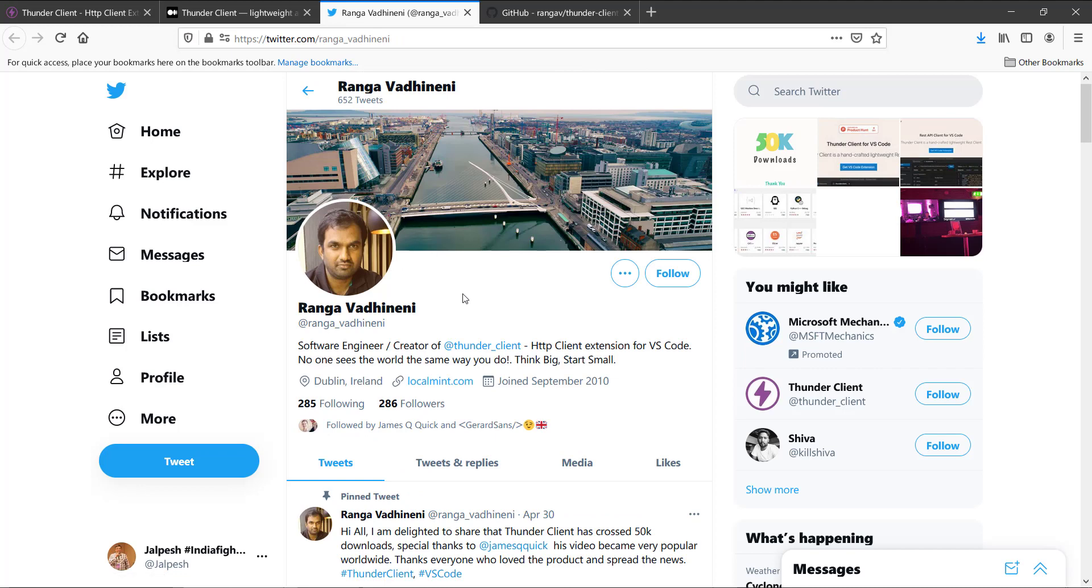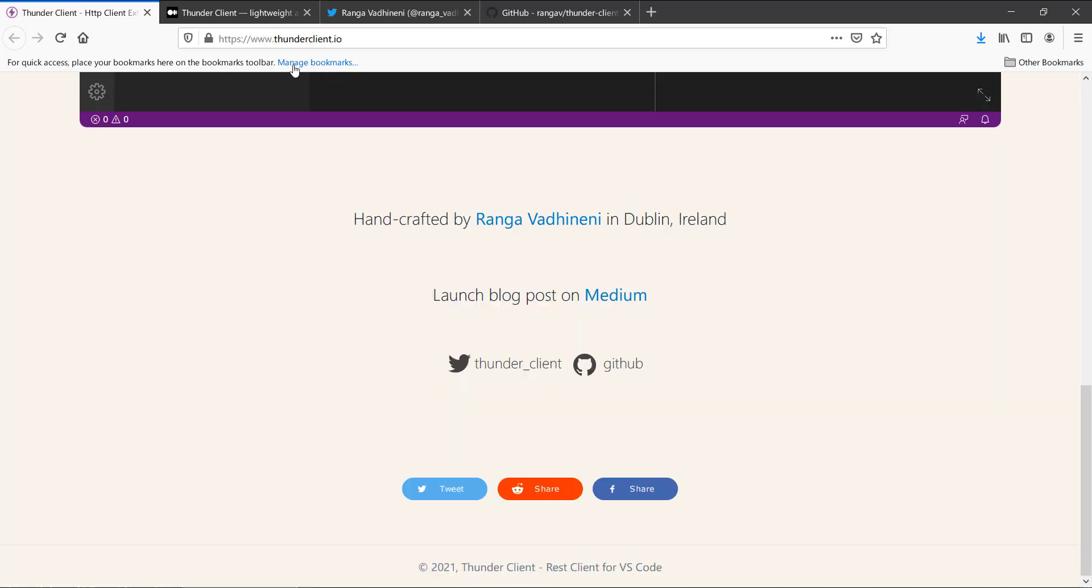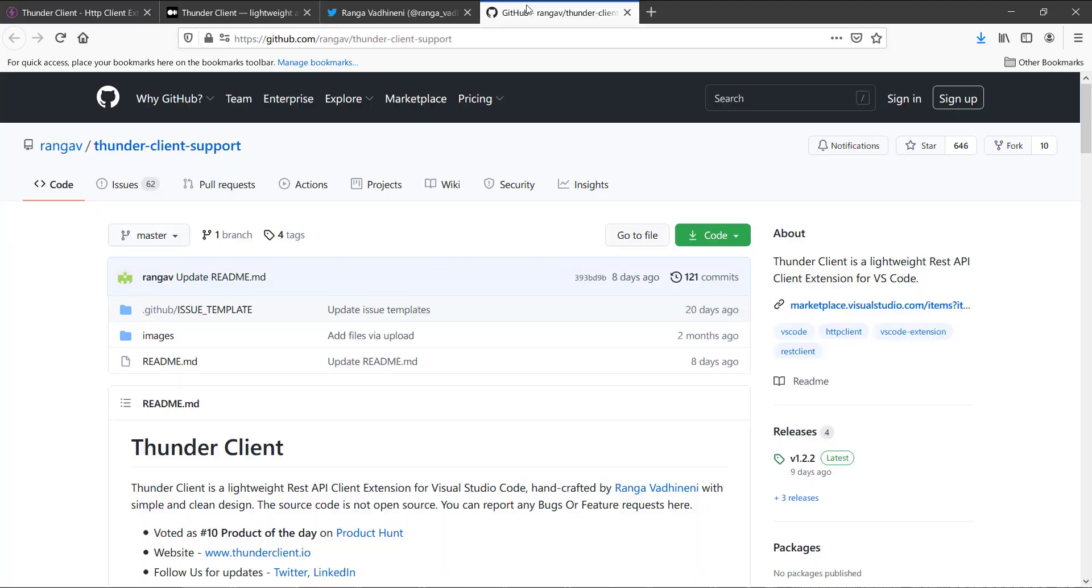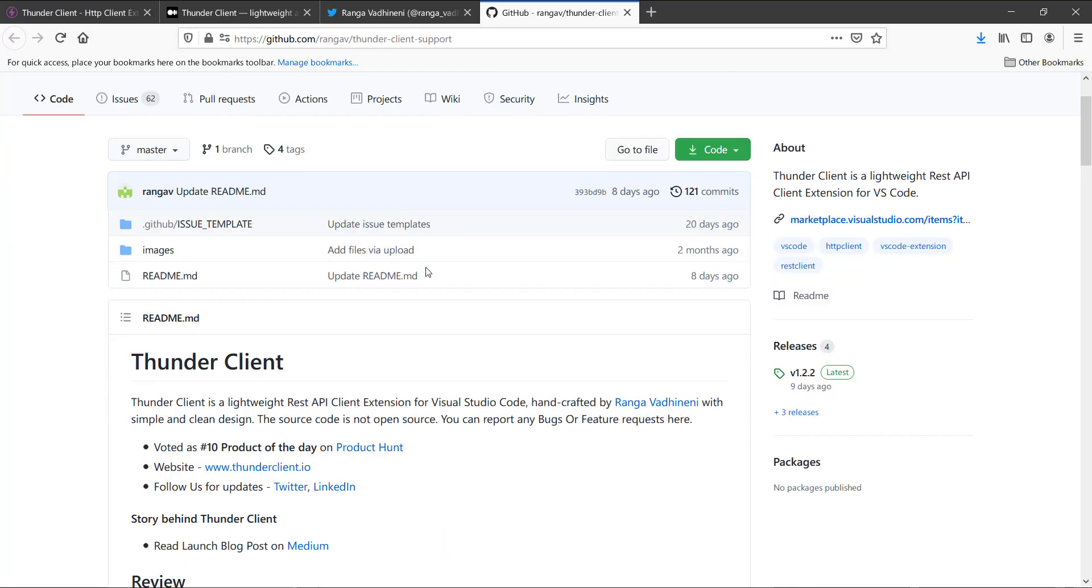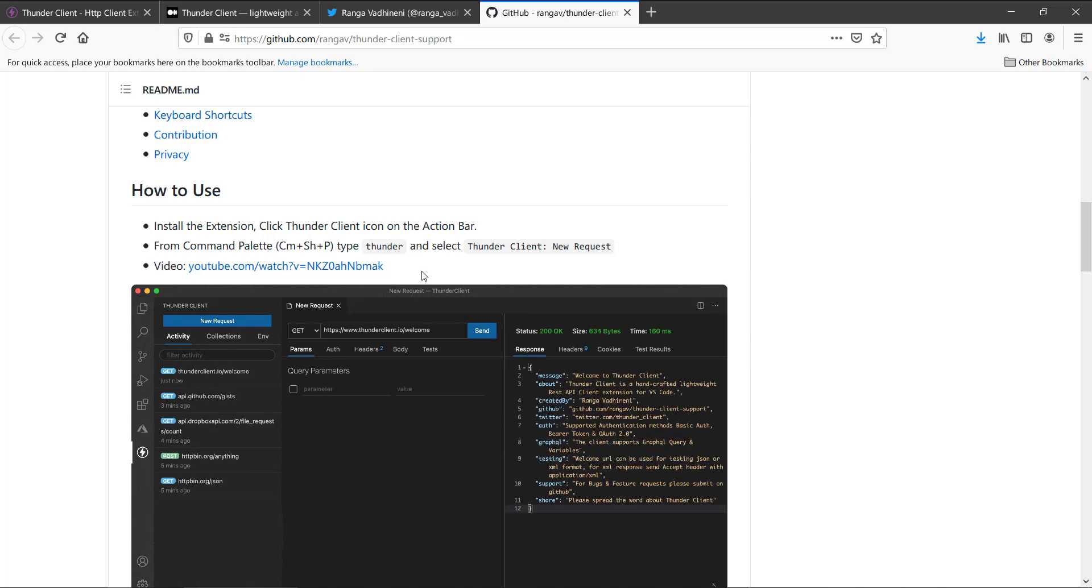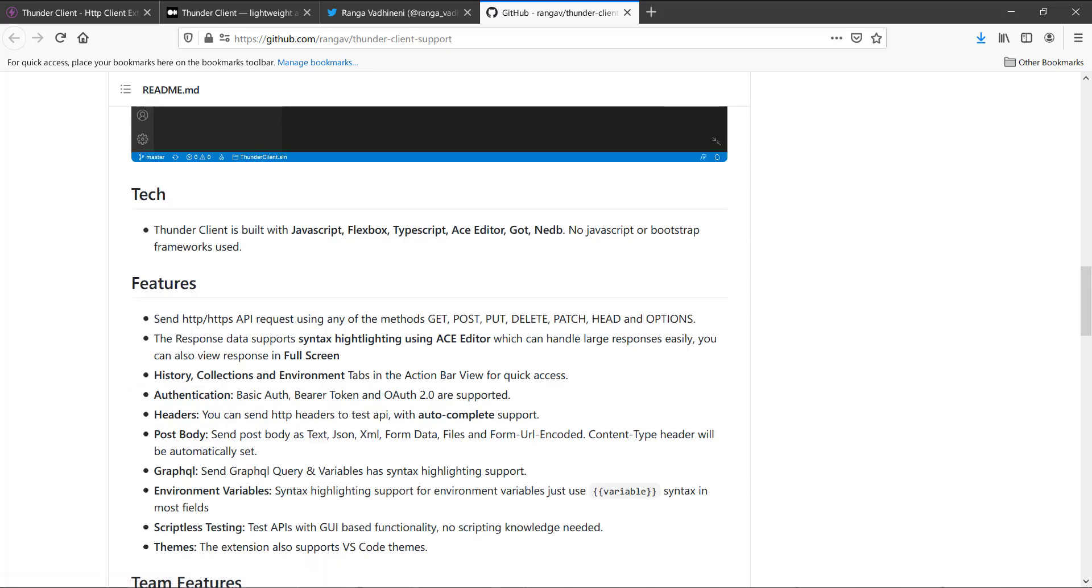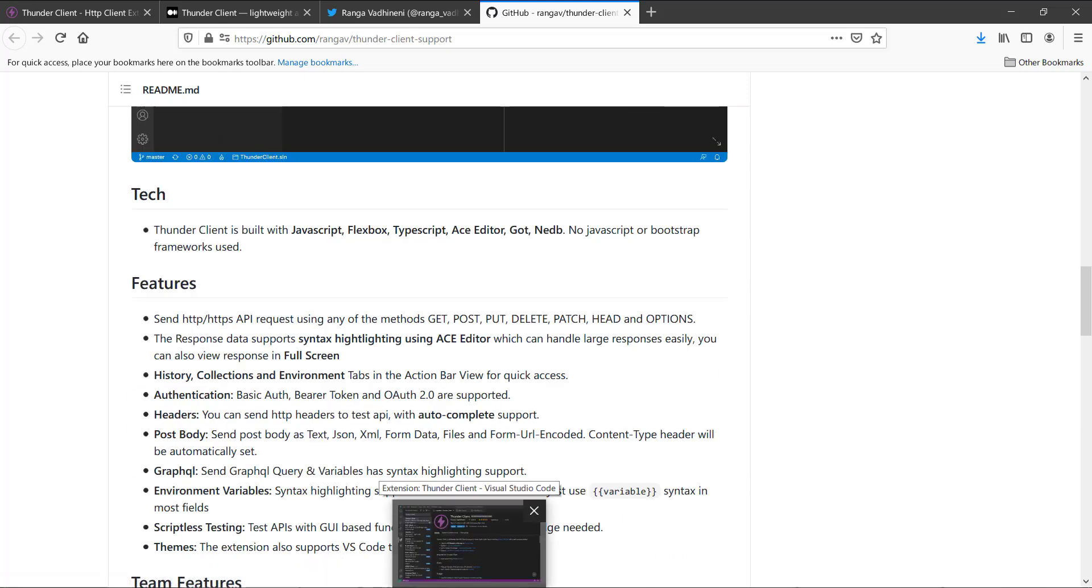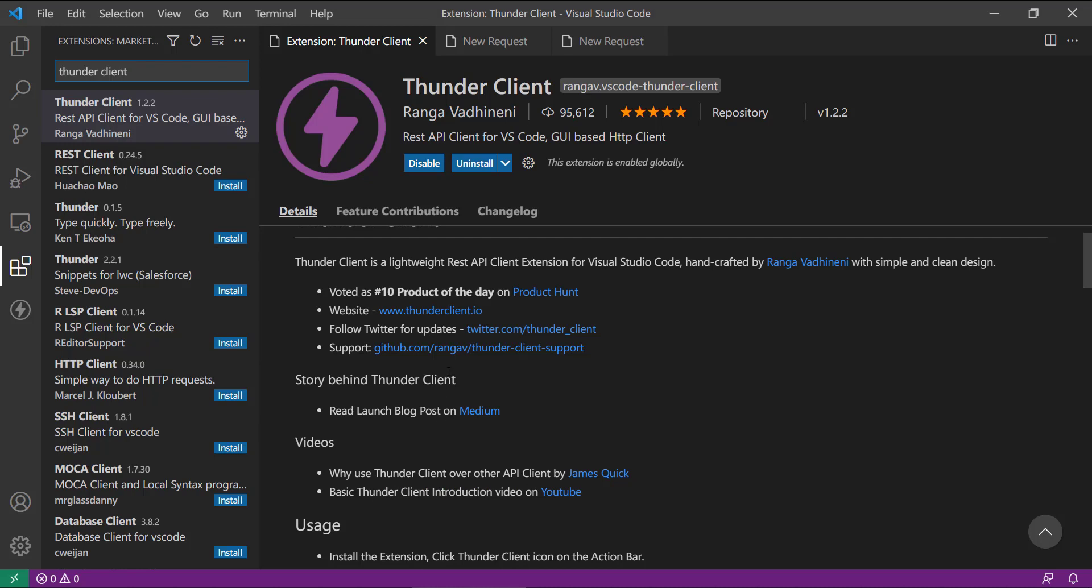And this is the guy who actually created this Thunder Client. This is his Twitter handle and you can find everything on this website. This is the GitHub link for that particular feature. So let's directly jump into Visual Studio Code and see how it works.